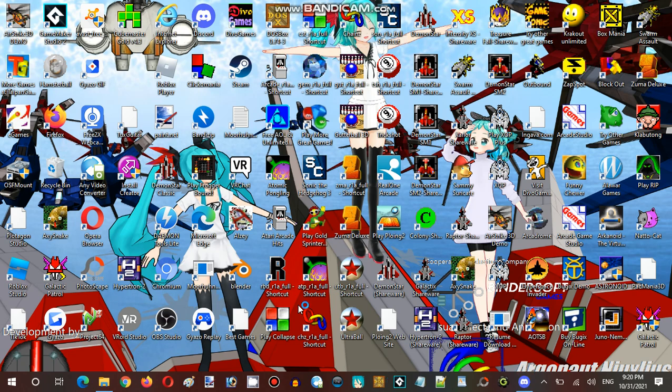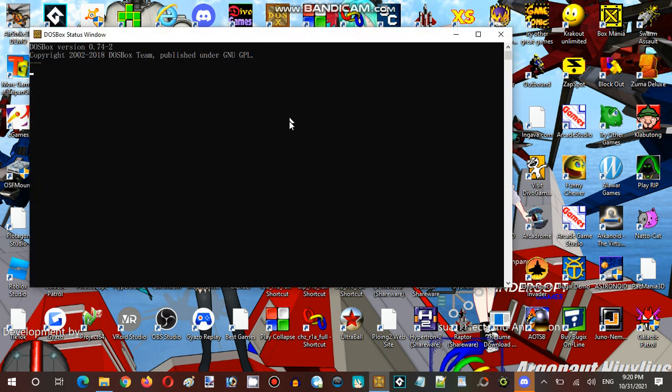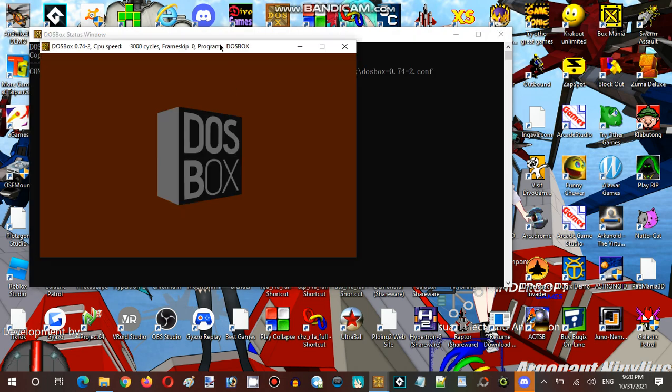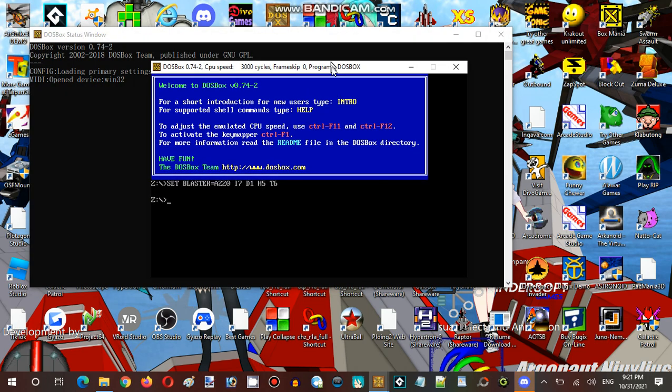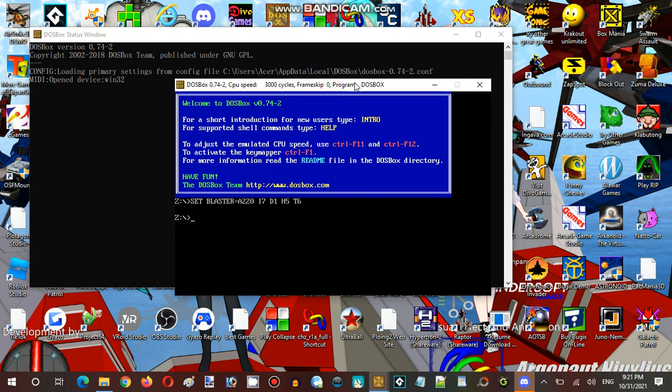Okay, so we're just going to open DOSBox and emulate. I know, I know, but we need DOSBox.